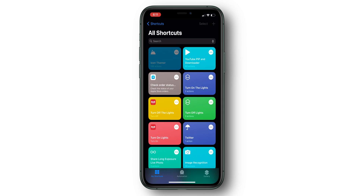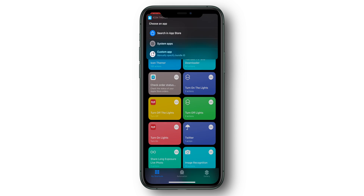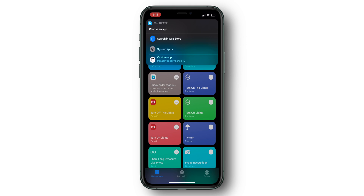For whatever reason, in the latest version of this shortcut it's going to take a few seconds for the shortcut to actually run, but don't worry — this is totally normal. Once the shortcut is running, it will pop up with a few options: the first is Search App on the App Store, the next is System Apps, and the third is Custom App with Bundle ID. For our purposes, we won't be using the third option.